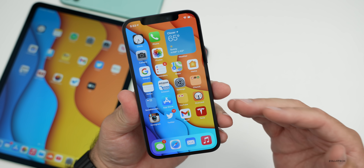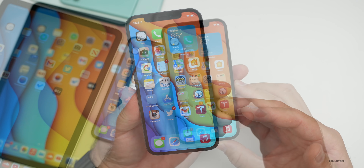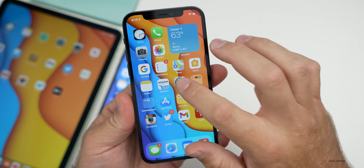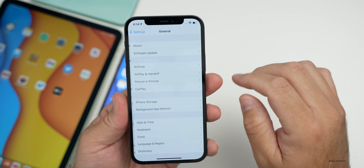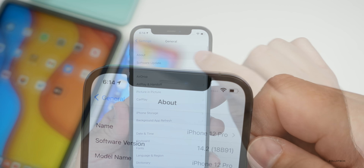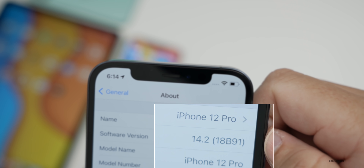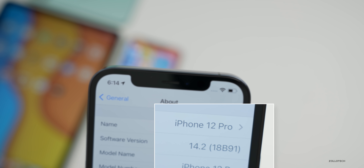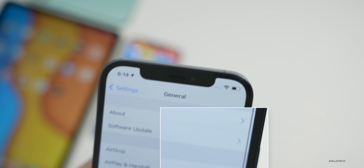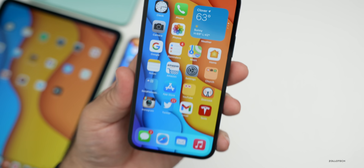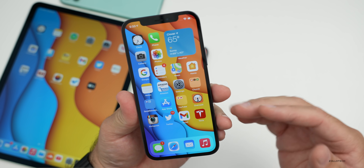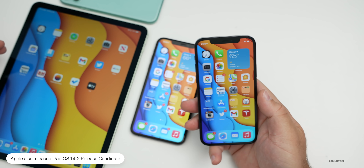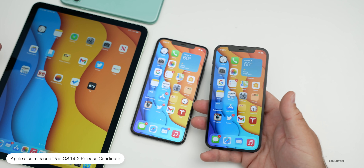That's why I suspect Apple released this update on a Friday, which is really unusual. Let's take a look at the build number — go to Settings, then General, then About. You can see the build number is 18B91, and this particular build may be the final. They also released iPadOS 14.2 release candidate.